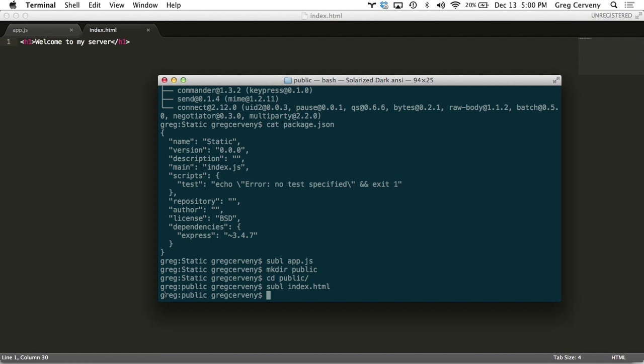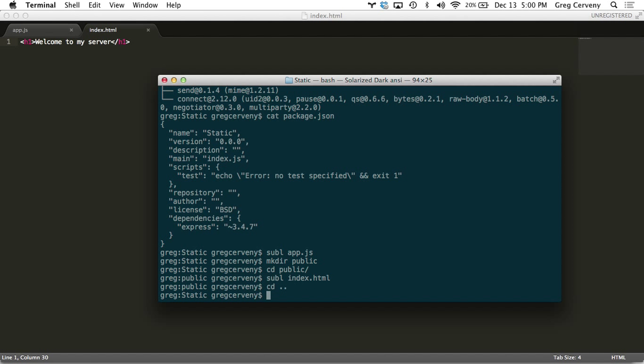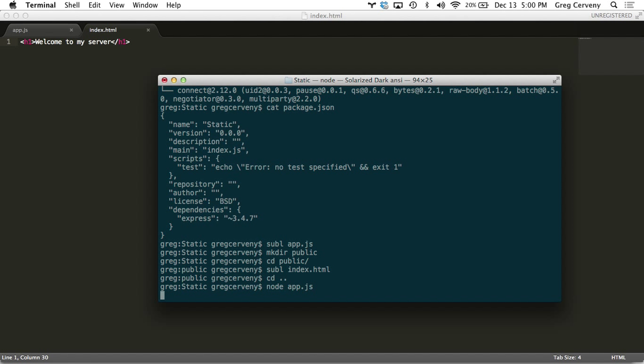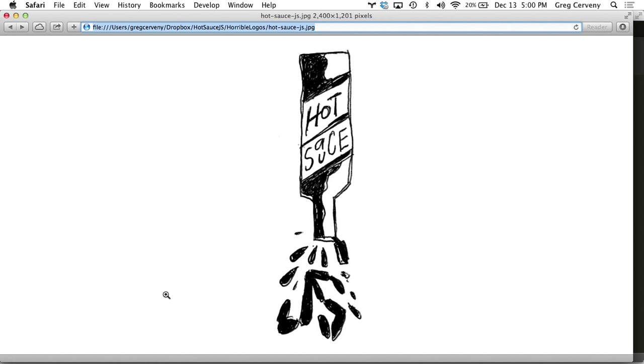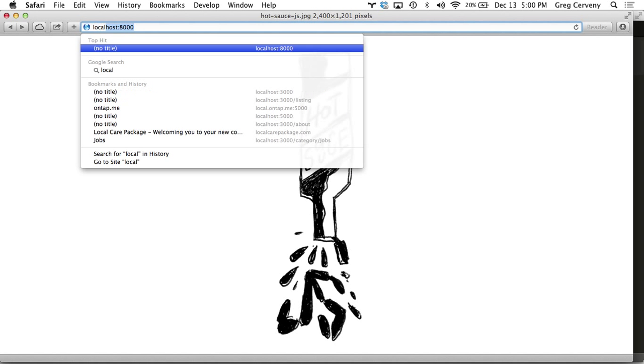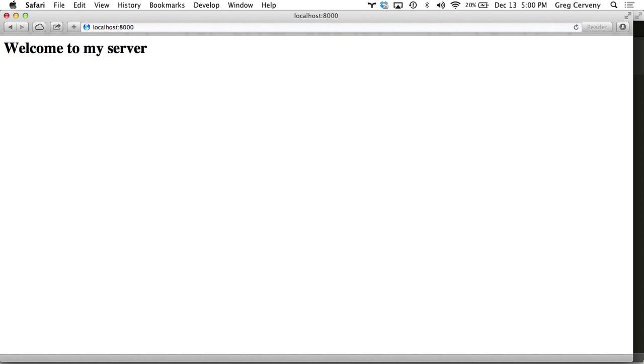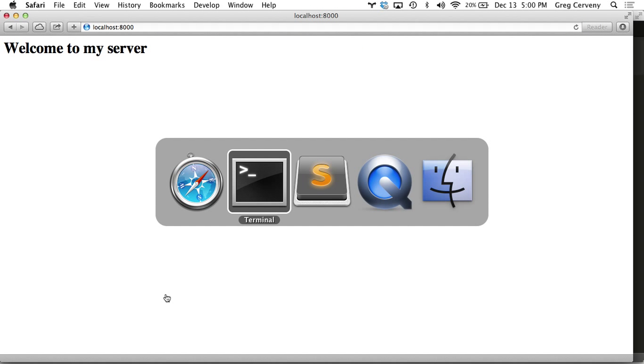We can run this with node app.js. Server's running. Let's hit localhost 8000. Welcome to my server. Works as expected.